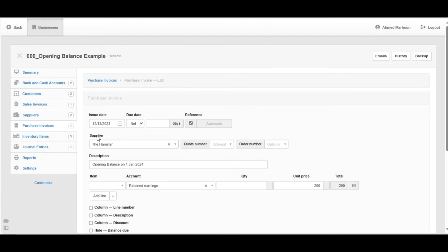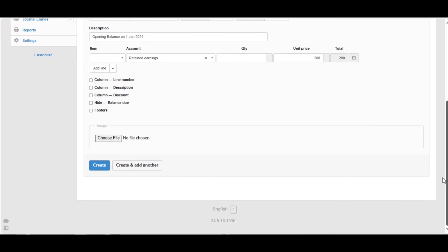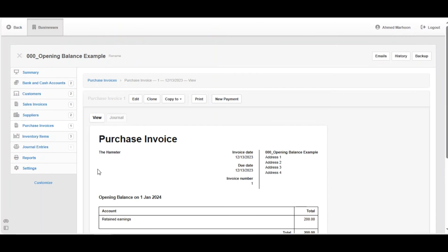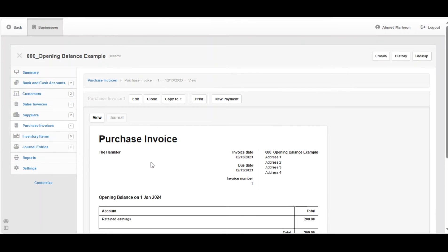the supplier name, the description should be saying that opening balance on 1st of January 2024, and the account is retained earnings and the amount, of course. Scroll down, click on Create. Now we have created an opening balance purchase invoice, which is backed by retained earnings.